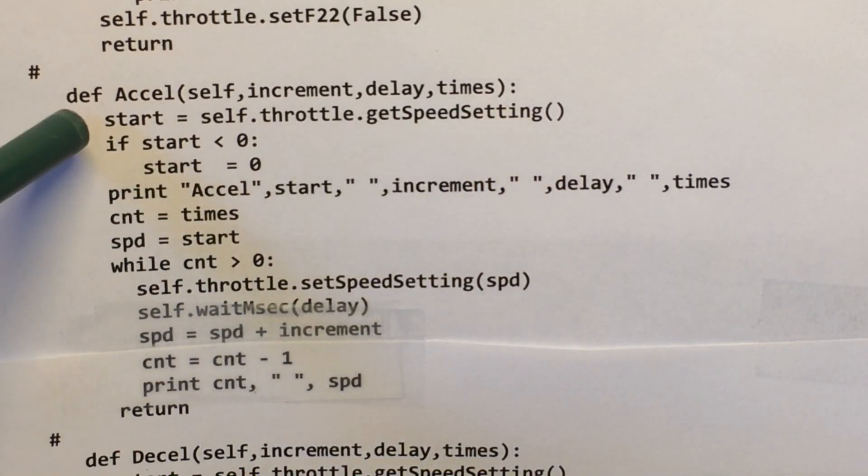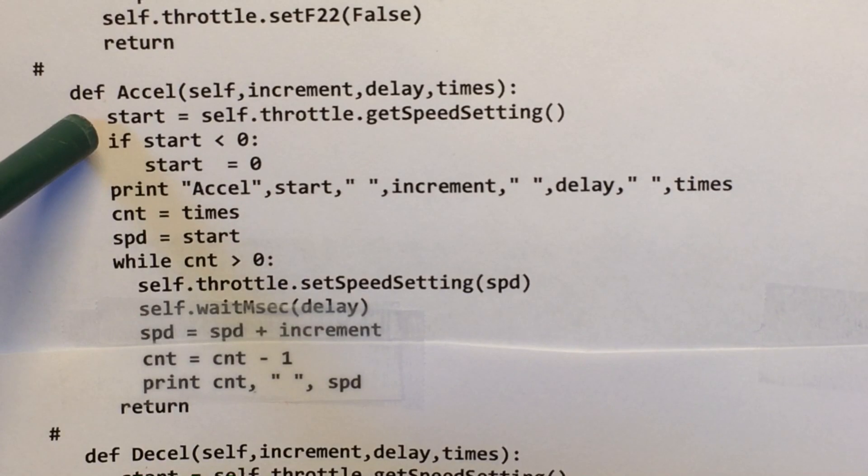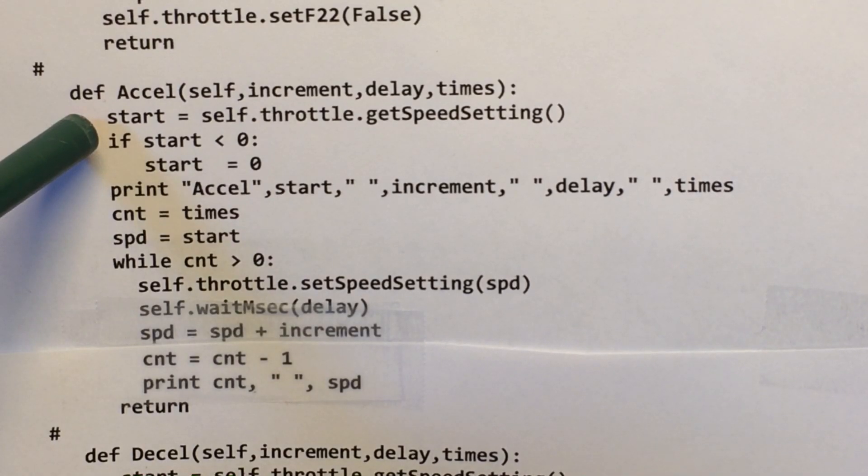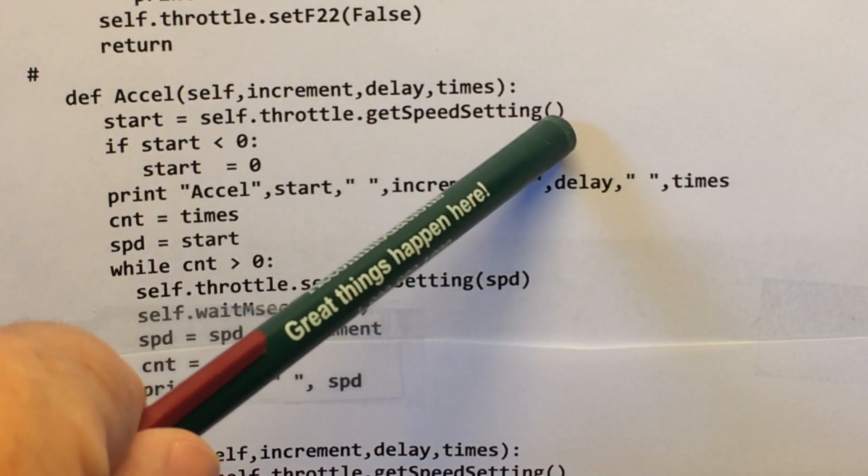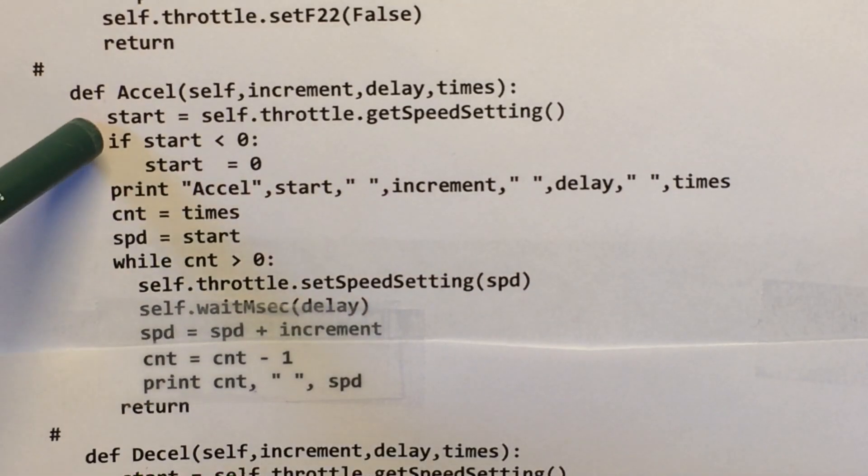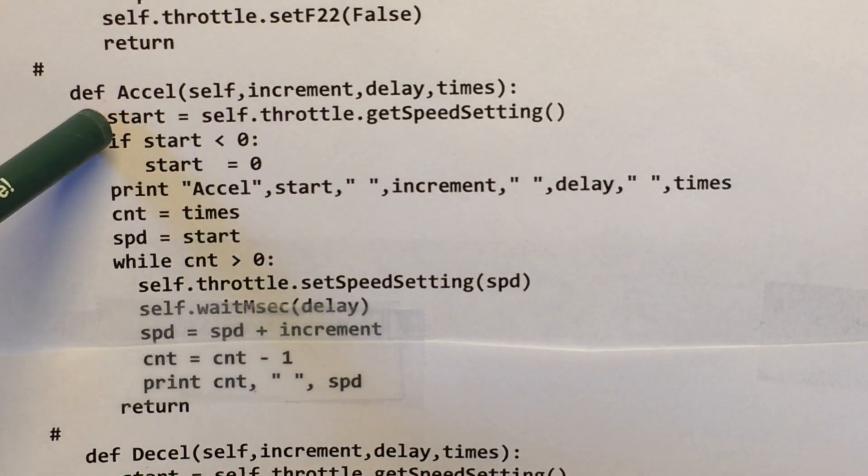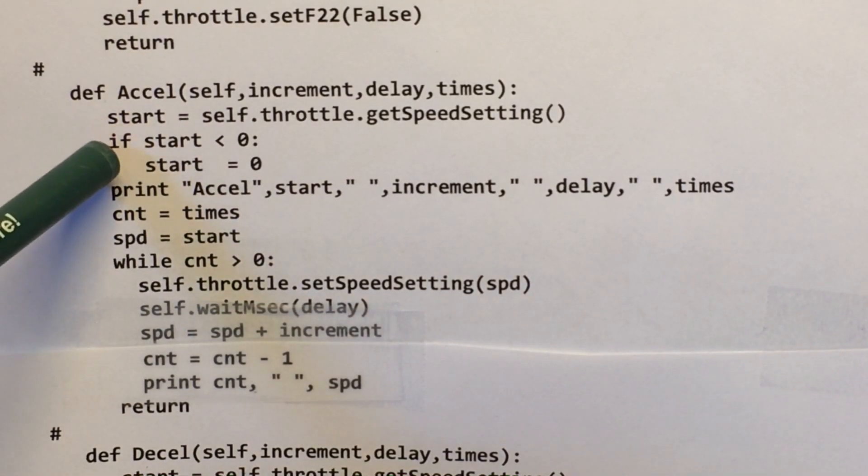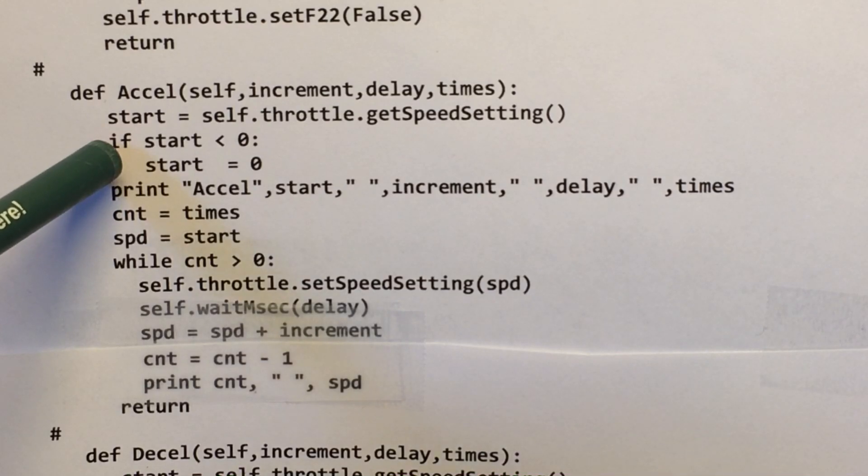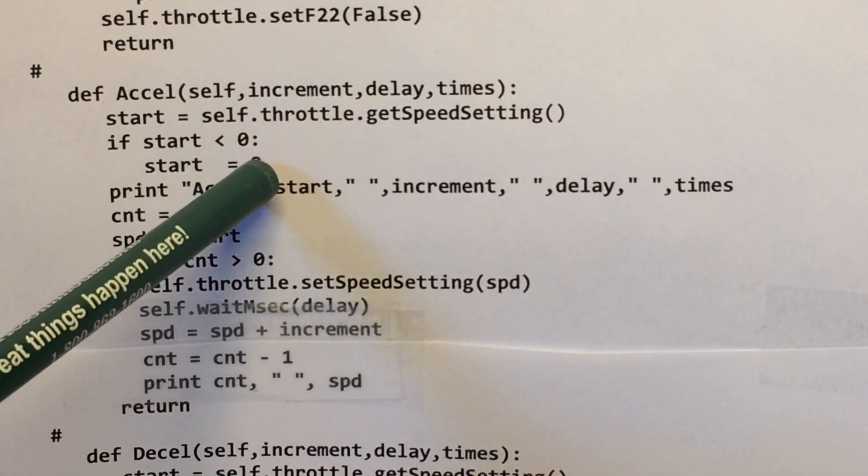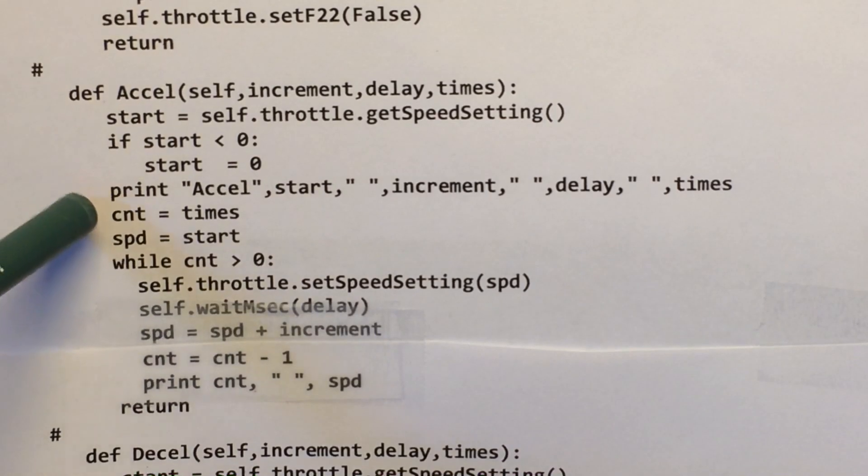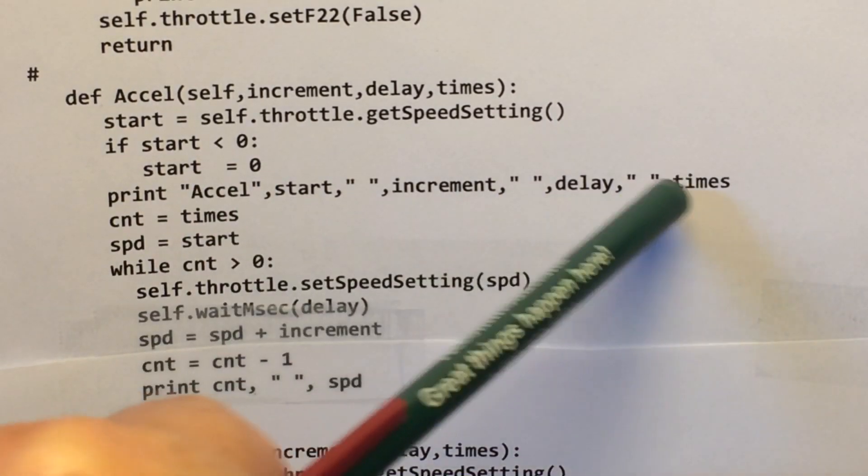So this is really important. So you set your start equal to the current speed. Now if the locomotive is sitting there idle at speed zero, the start actually ends up at minus one or something like that. So you have to set it to zero.